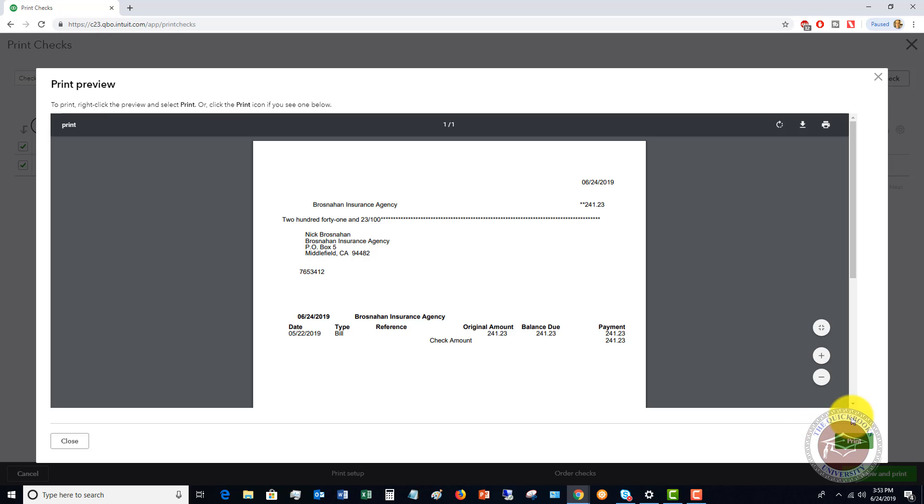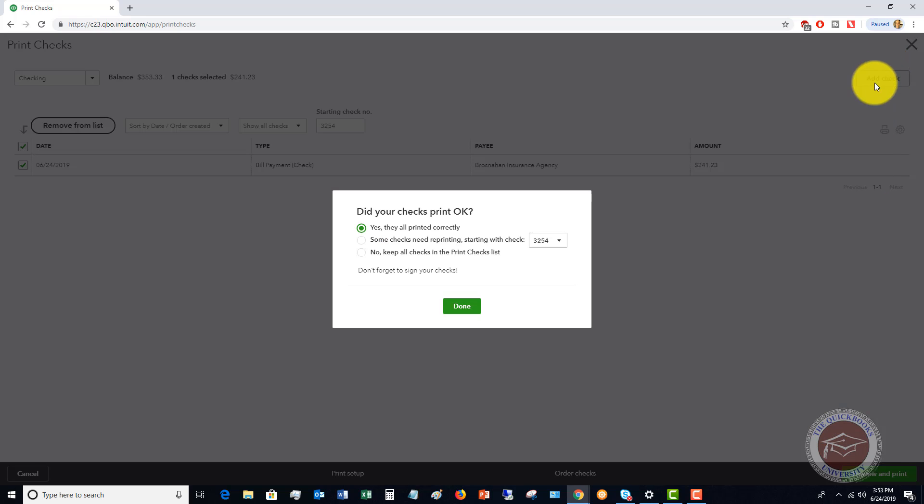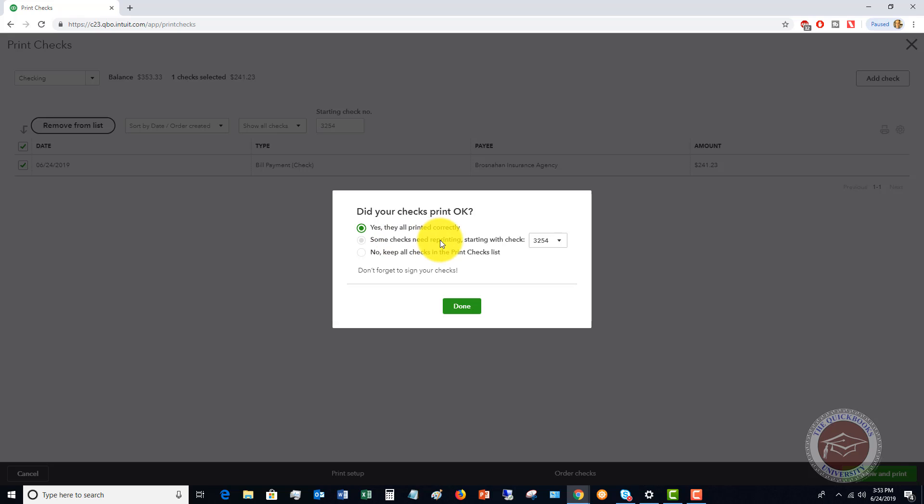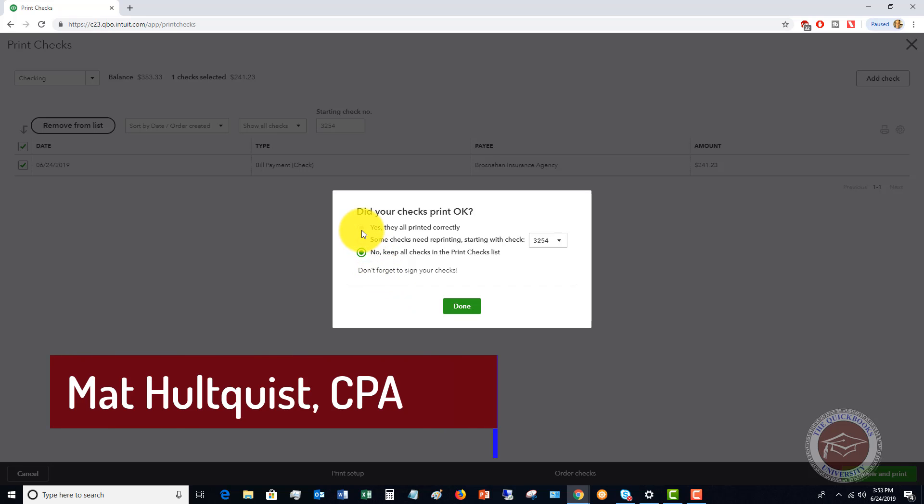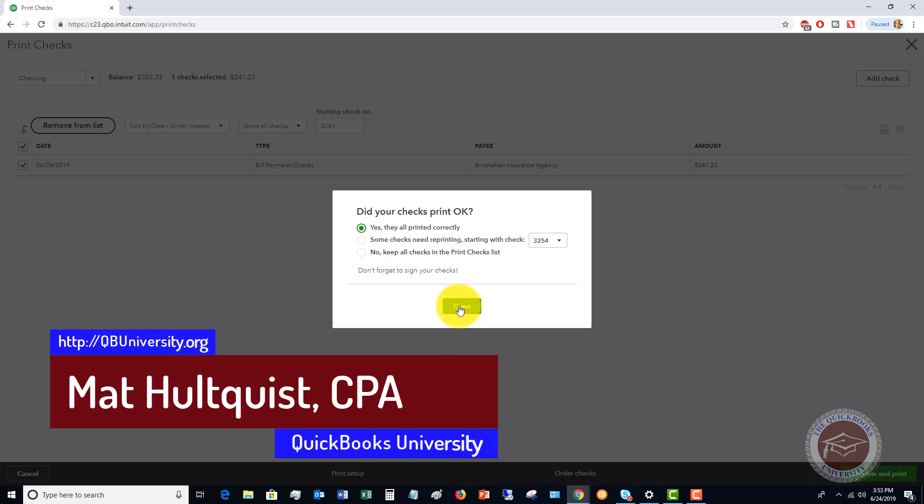Now, let's say that we printed this check. It's going to say, okay, did your checks print okay? If everything printed correctly, you leave it on this. If it didn't, if you have multiple checks, you would say some checks need reprinting. And if it just didn't print correctly, you're going to say no, keep all checks in the print checks list. And then you're going to hit done and it'll put them back in the queue to be printed. In this example, we're going to assume that they all printed correctly. We're going to say done.